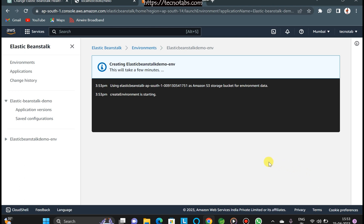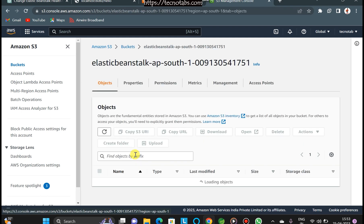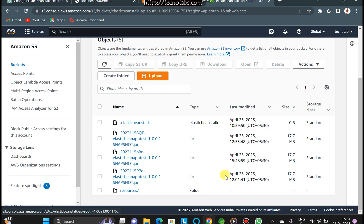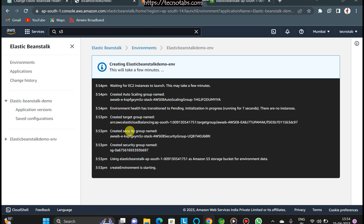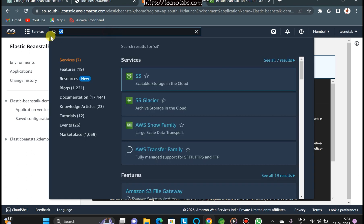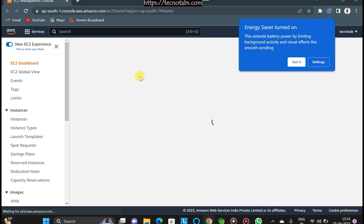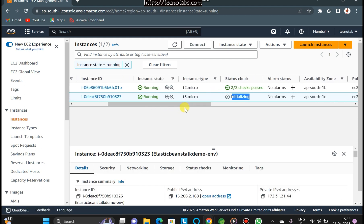Elastic Beanstalk opens a terminal showing all logs of what's happening — it's taking the image and placing it into an S3 bucket. You can go view the S3 bucket to see the JAR files being stored there; the latest one will appear. It's creating a security group, and it's also launching an EC2 instance. You can go check the EC2 console — currently the instance is initializing.